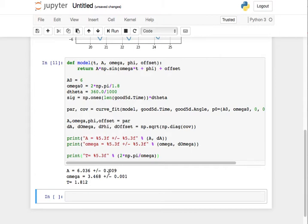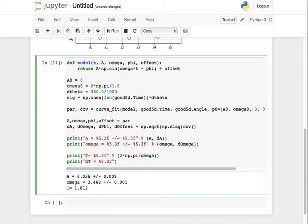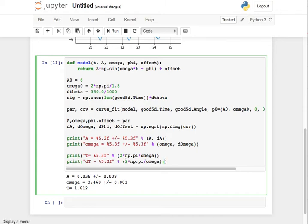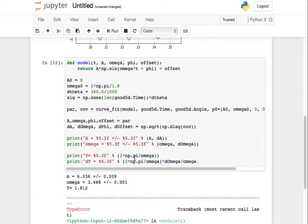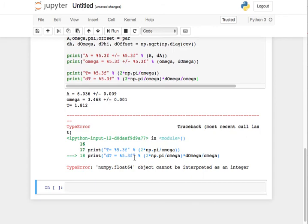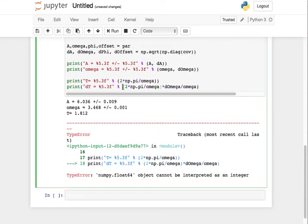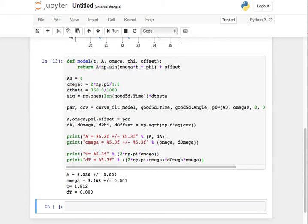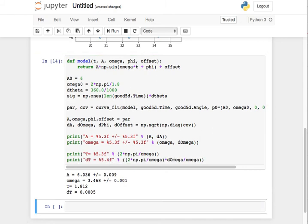Well, the fractional error in omega is the fractional error in the time. So the easiest way to calculate that is to say dt is T, and we just say it's T times d omega over omega. There we go. Let's give it a little more precision here. Okay, so obviously it seems like it's very precise.